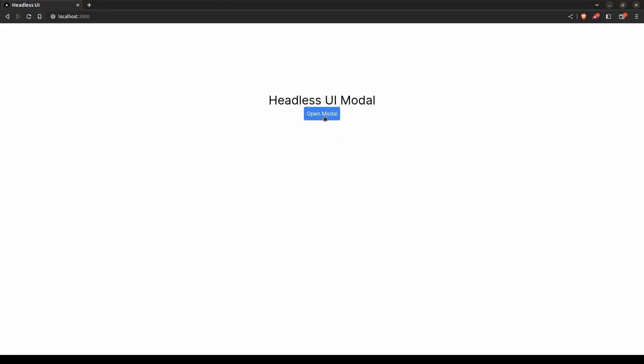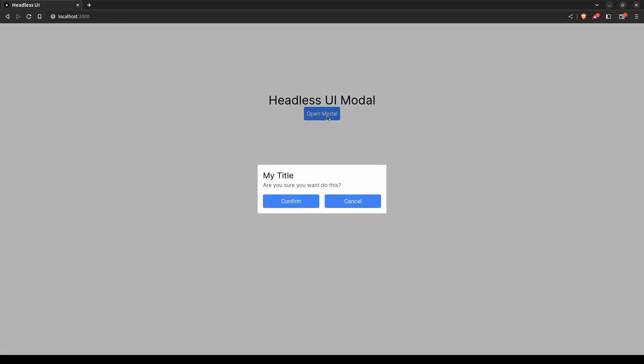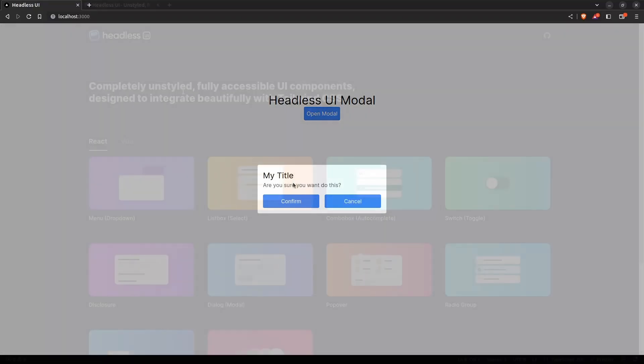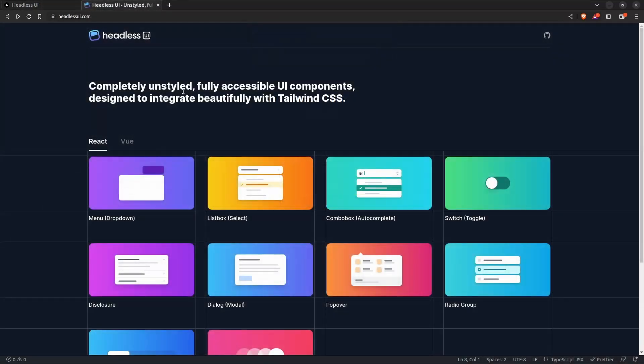At the end of this video you'll be able to create beautiful modals like this one in a couple of minutes. Today I'm going to show you this absolutely beautiful component library.